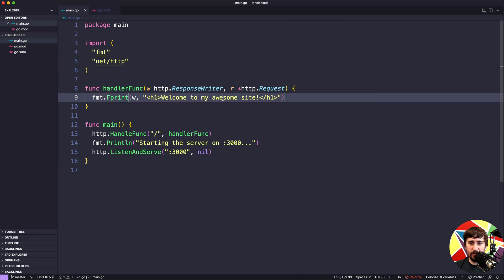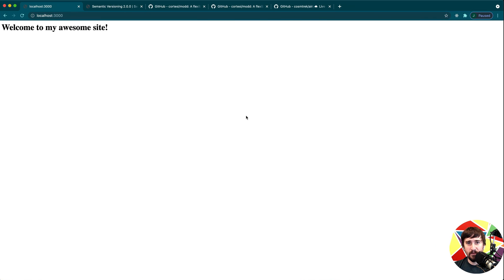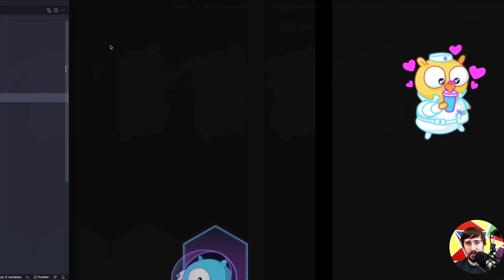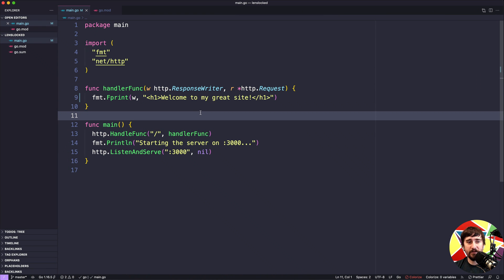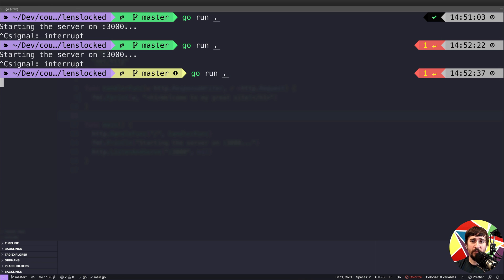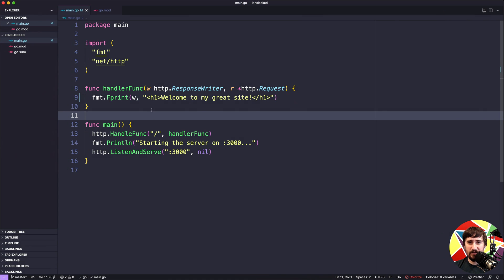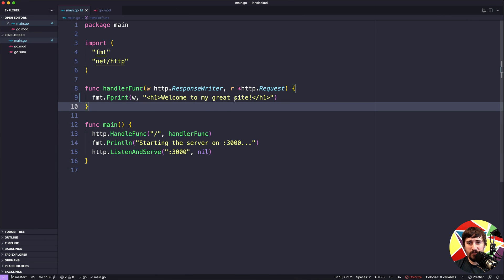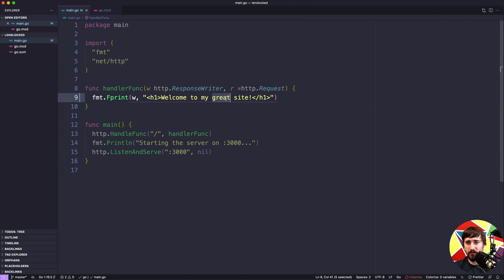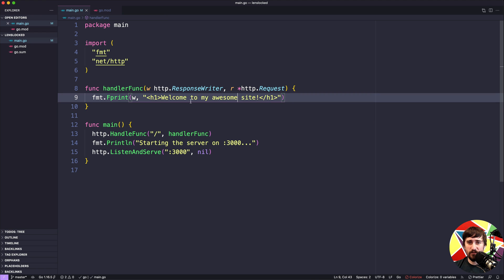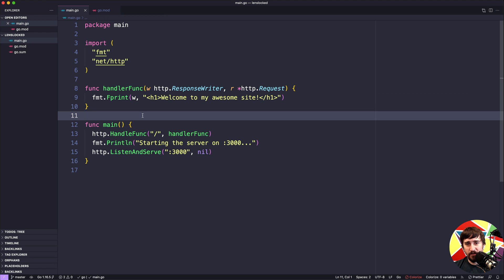Right now if I were to change this to 'welcome to my great site', go here and refresh, you'll see it still says 'welcome to my awesome site' because the server has not restarted. We have to manually stop it, rerun it, go back, refresh, and then it says 'welcome to my great site'. It's not terrible, but you can tell it might get a little tedious over time.